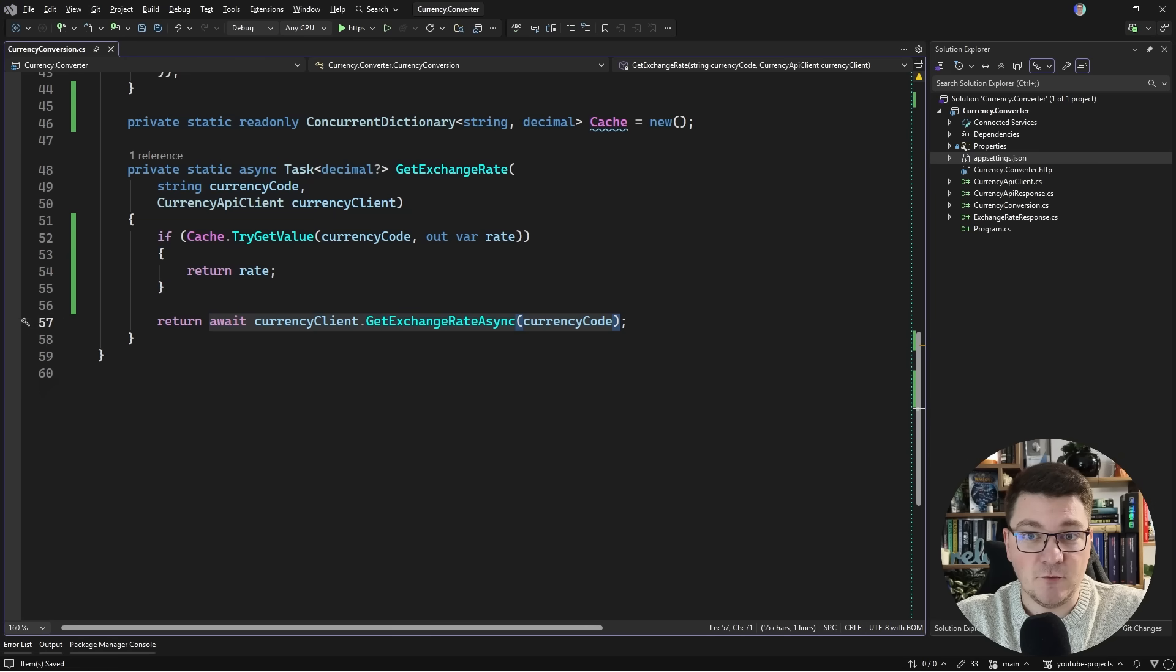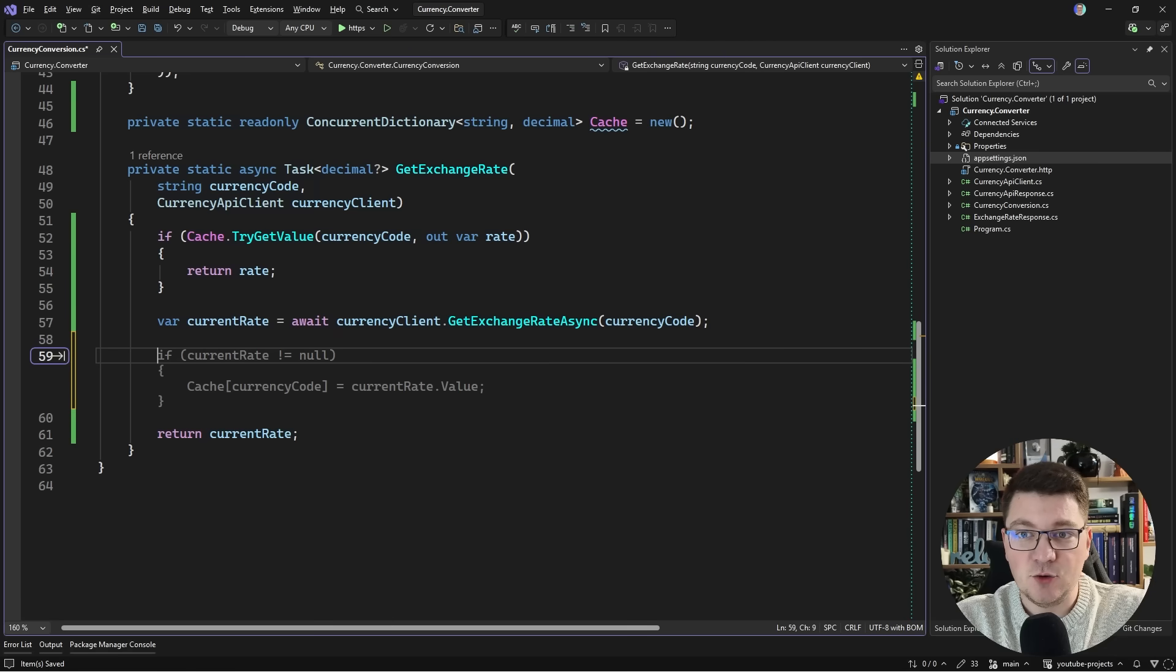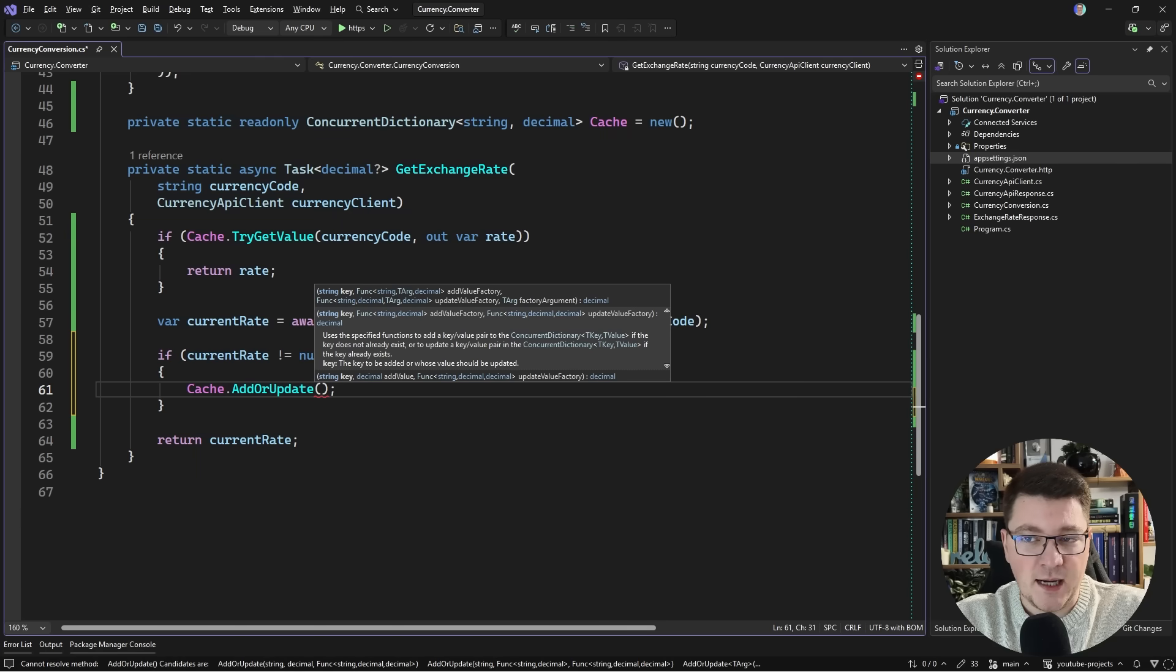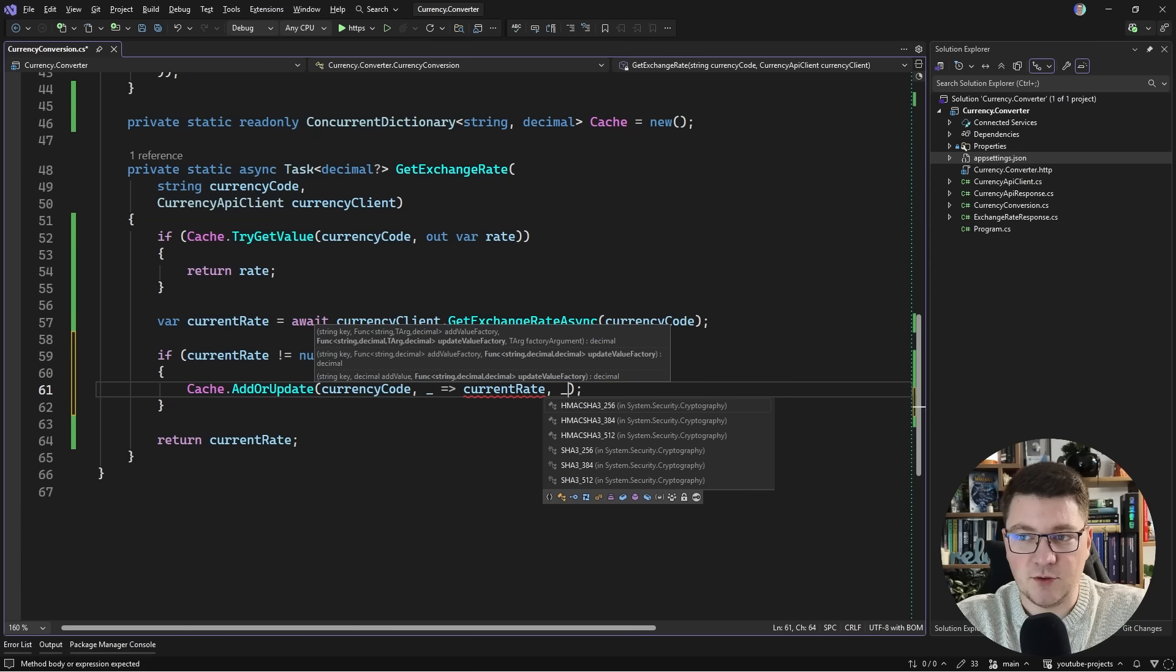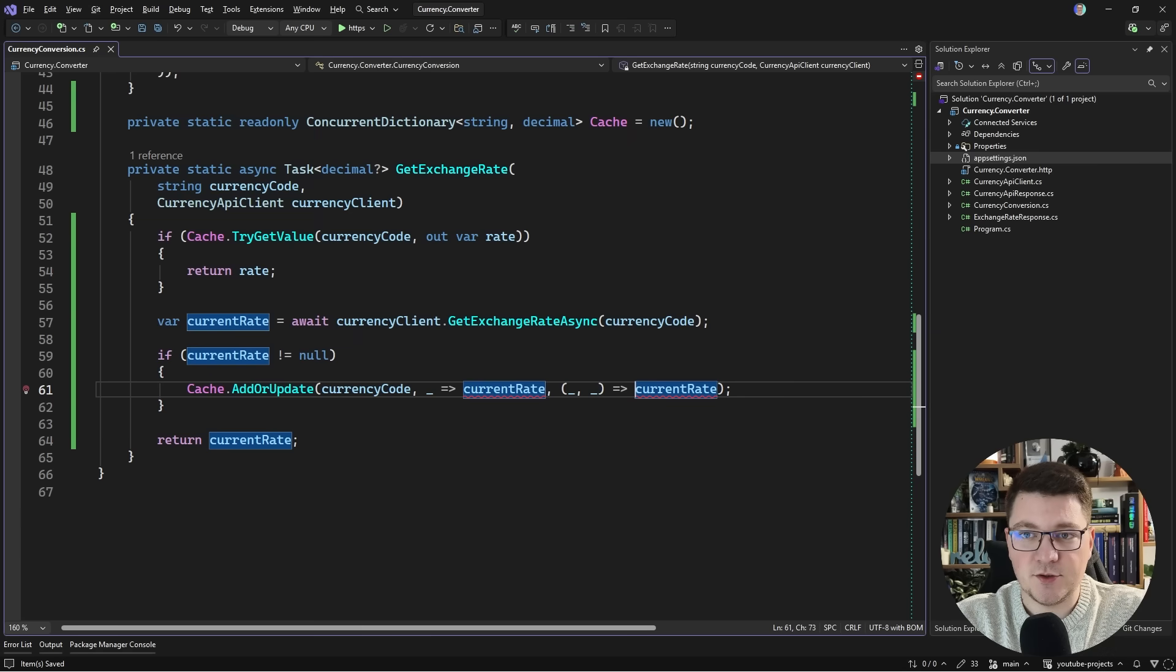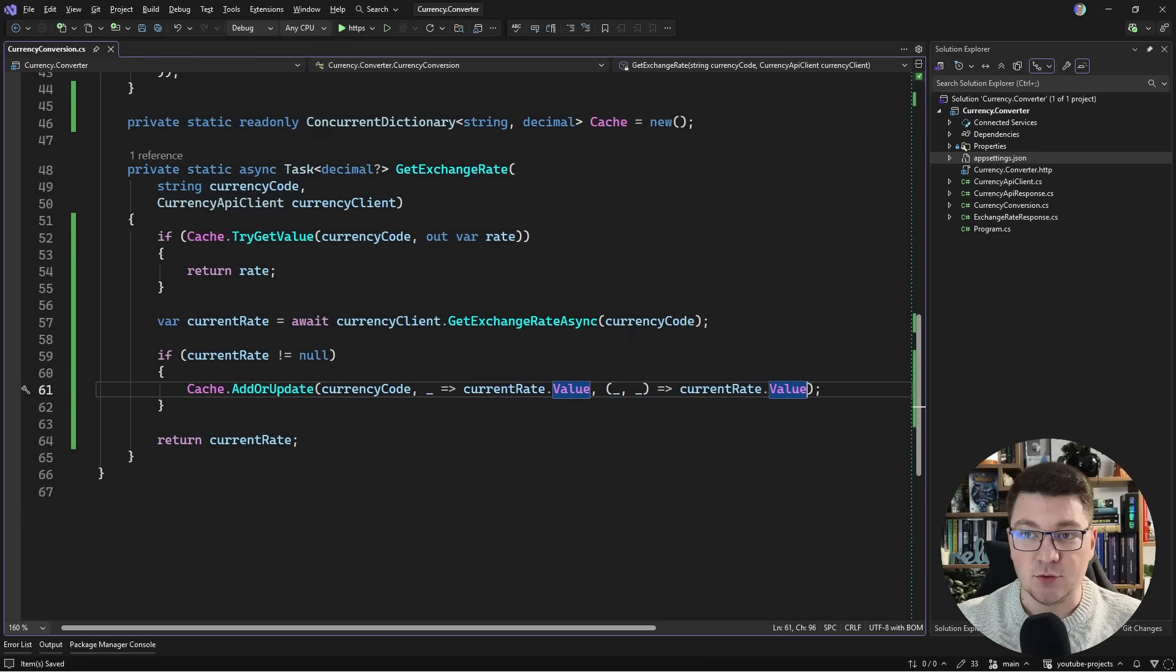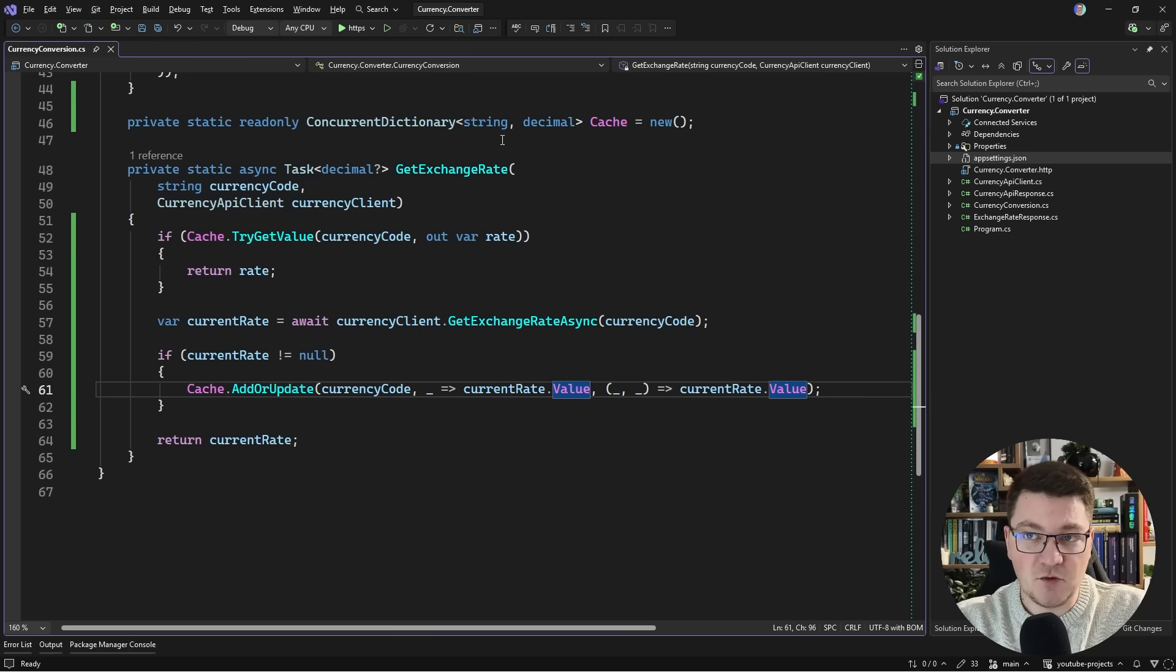This only takes care of returning the cached value but not populating it. We need to add the value to the dictionary if it doesn't exist. I'll rename this to current rate and if this value is not null we're going to add it using add or update. I'll provide the currency code as key, the value factory returns current rate, and we need an update factory in case the value is already in the dictionary. This can be our first attempt at a naive implementation of adding caching to this problem.